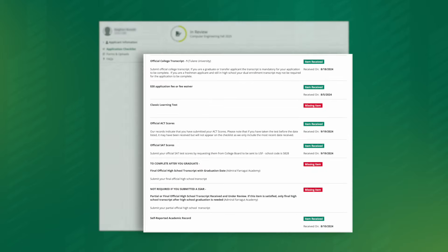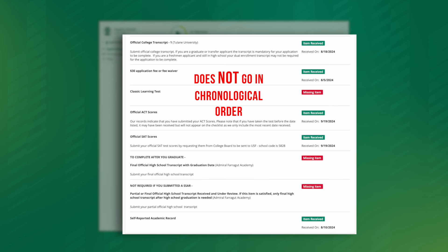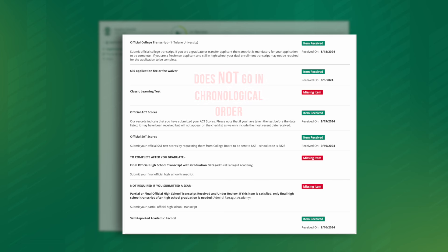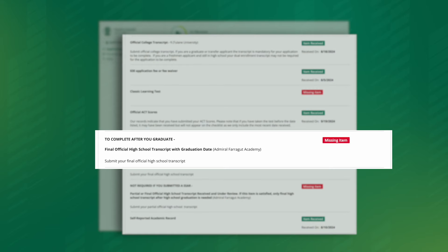Underneath that section, you'll see an area that lists certain admission requirements. Note, this checklist does not go in chronological order. Please carefully read each section, as each section may have different directions and due dates. For example, your final high school transcript needs to be uploaded after you graduate, but the items below it can be added at any time.